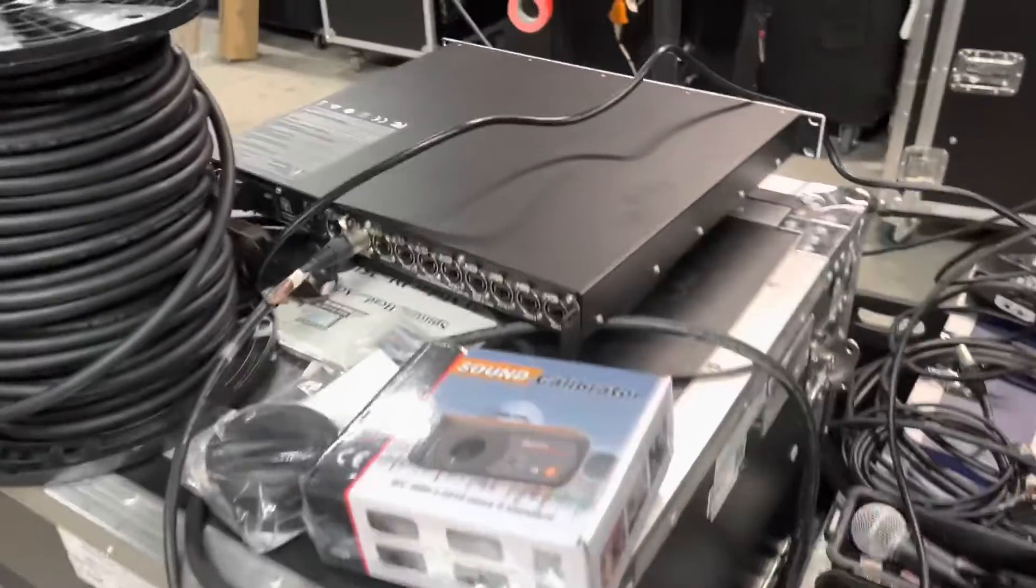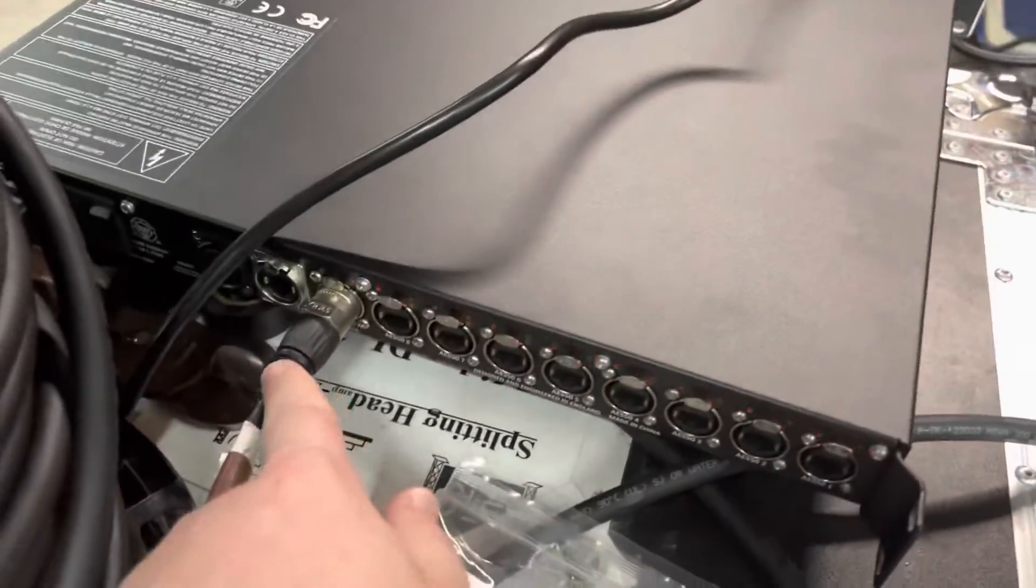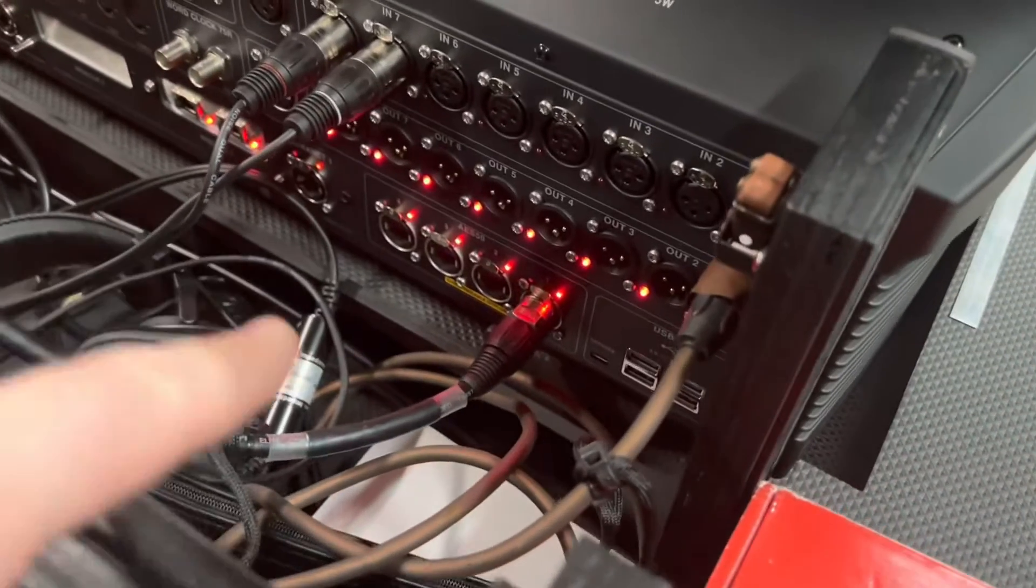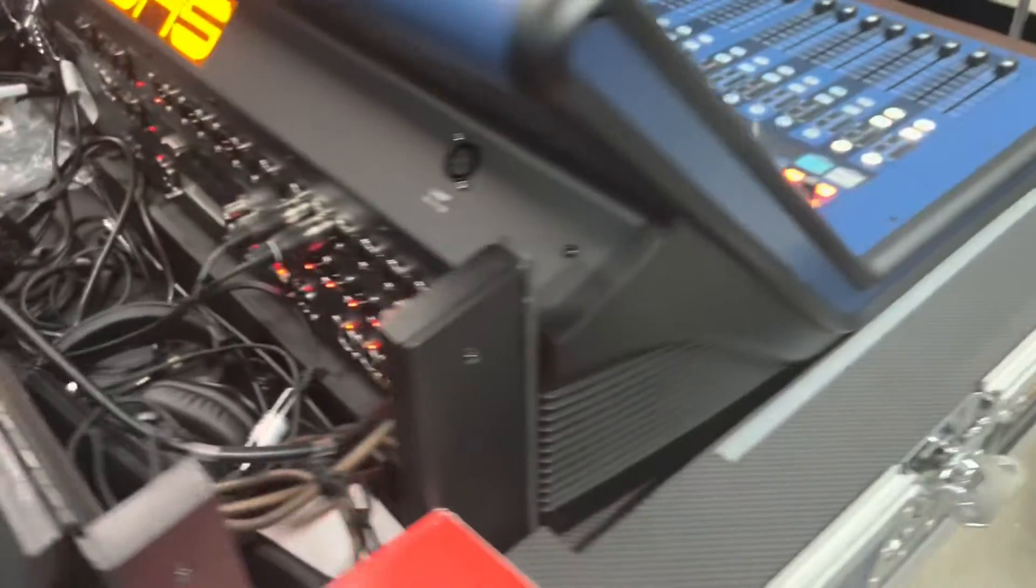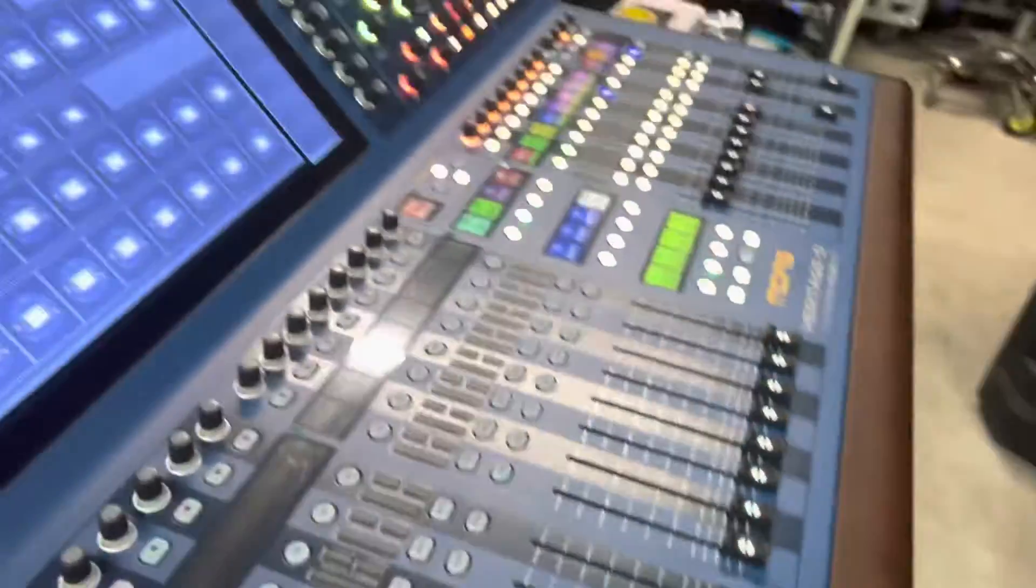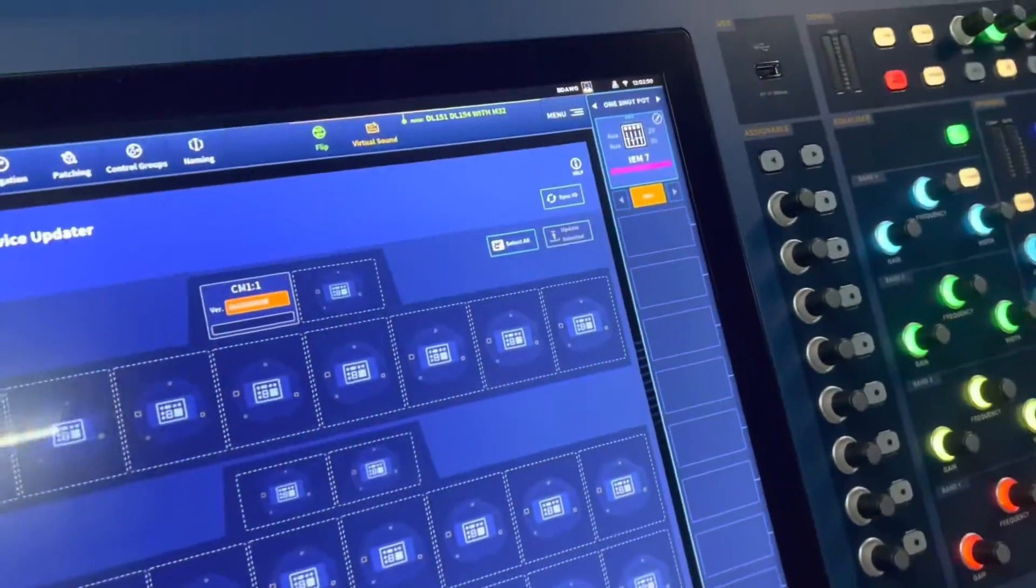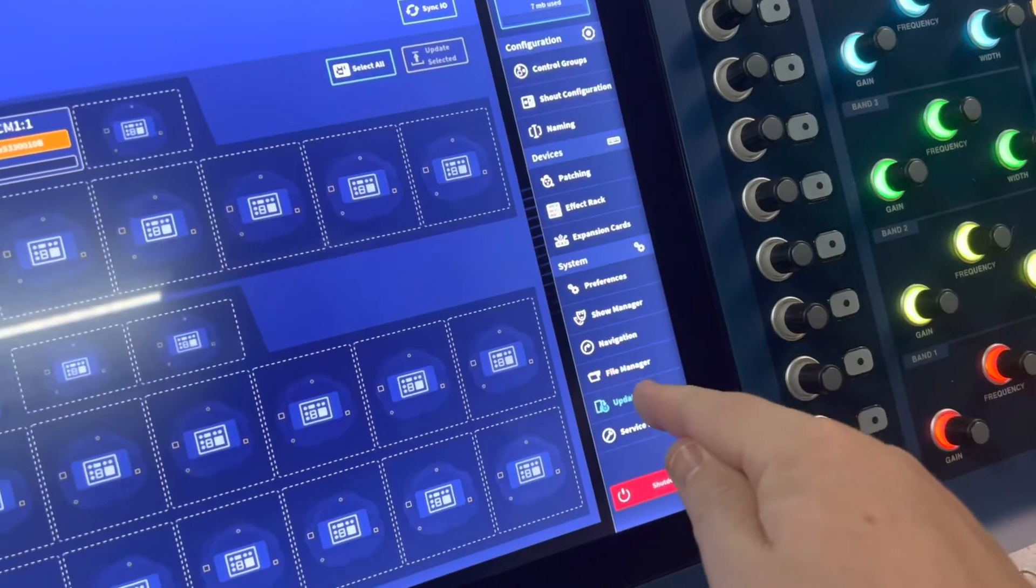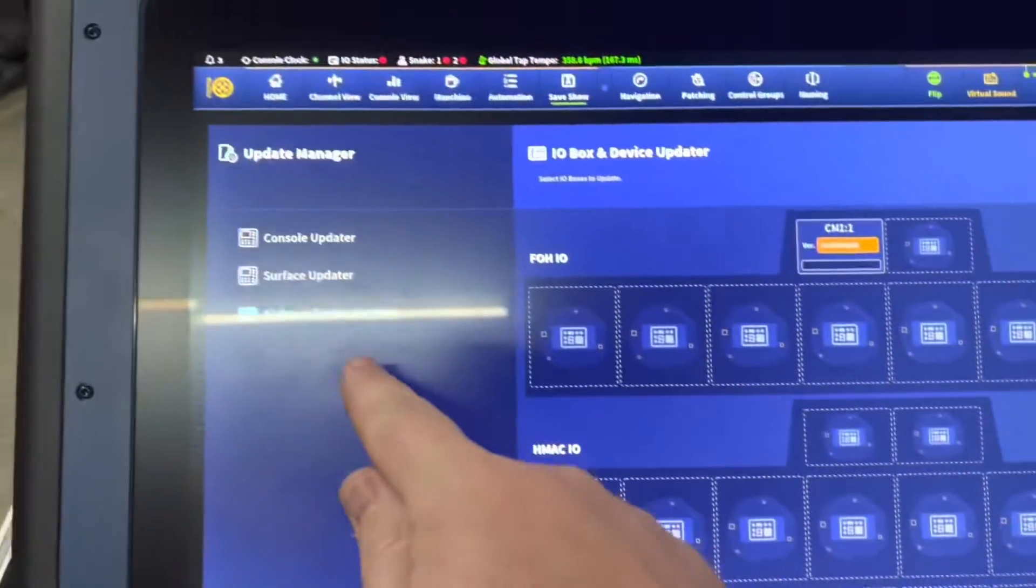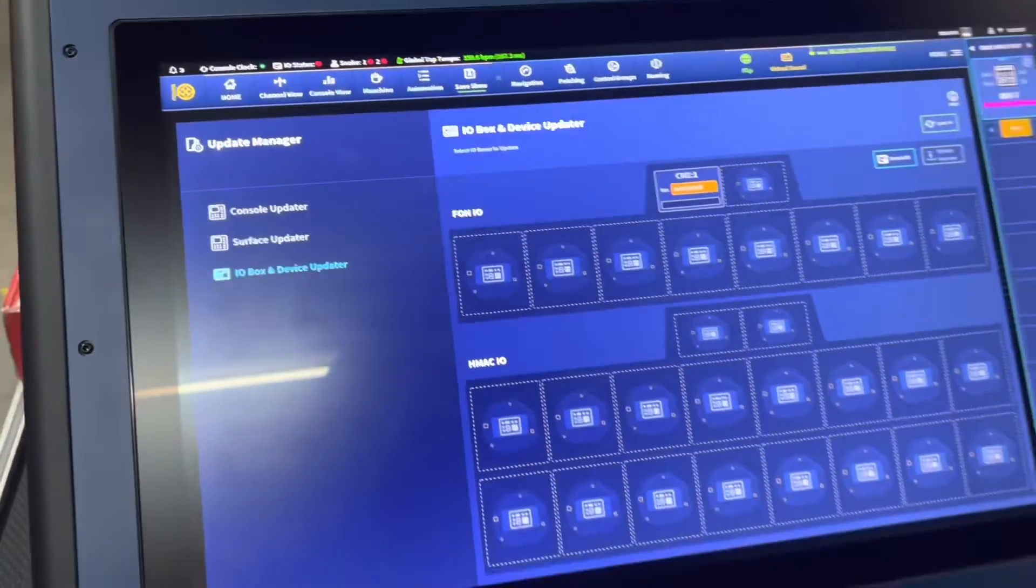Now we have got our 9680 hooked up Ethernet control, and we are going out of our output one, input one, whichever you want to call it. We'll go over to the console. We're going to click on menu, then you'll go to update manager, which we're already in. Then we will select our IO box device updater.